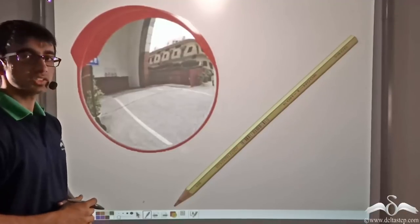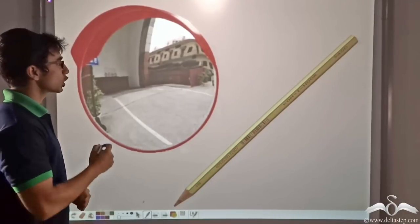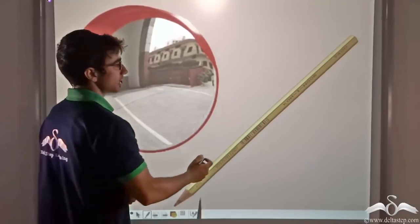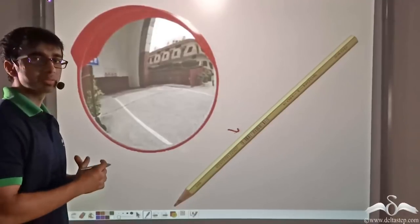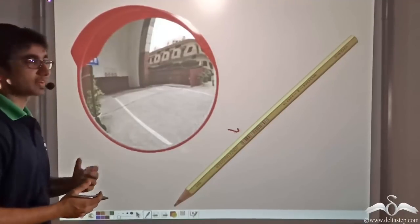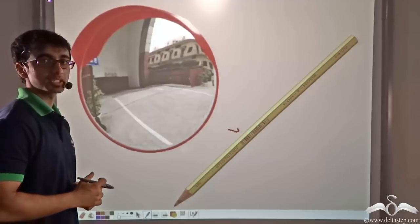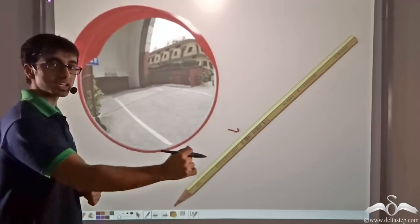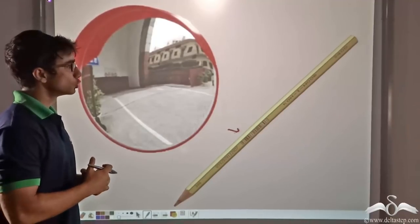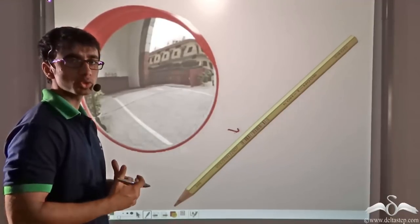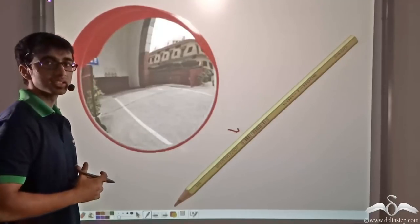Take a look at the picture on the screen. Here a convex mirror and a pencil have been taken. Now perform a simple experiment with the pencil and the convex mirror. Keep the pencil in front of the convex mirror and move it back and forth. You will notice that as you do so, the size of the image of the pencil changes.